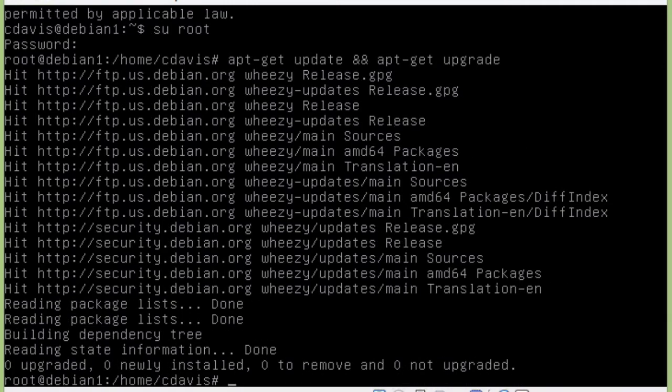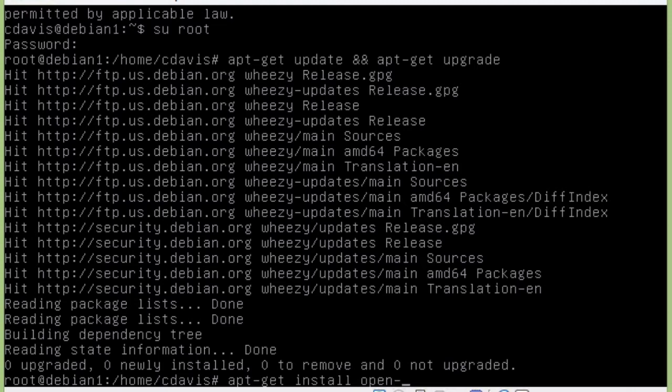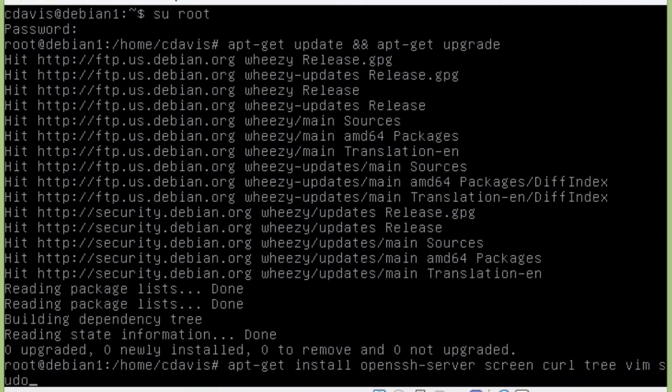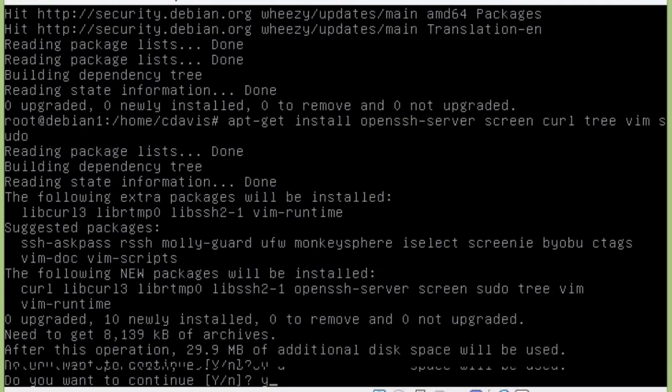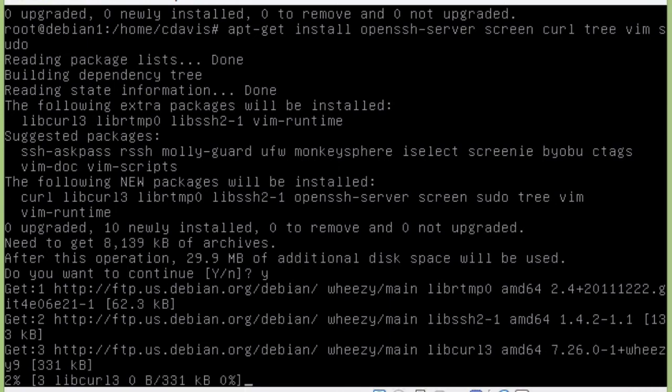So now let's go ahead and install our little basic utilities: apt-get install OpenSSH Server, Screen, Curl, Tree, Vim, and Sudo. Enter. Yes, we want to install that.